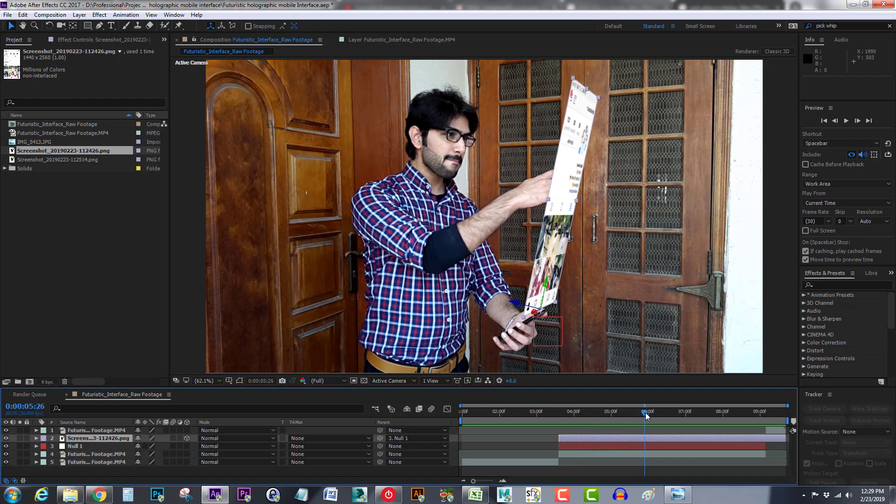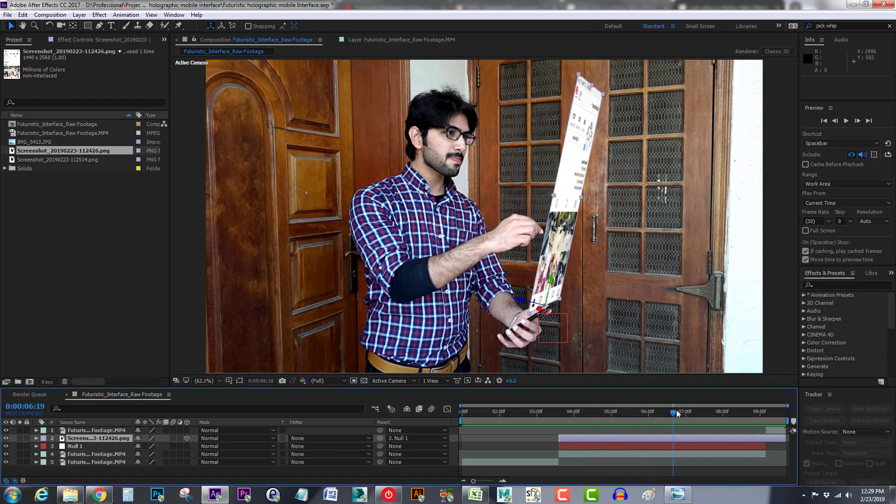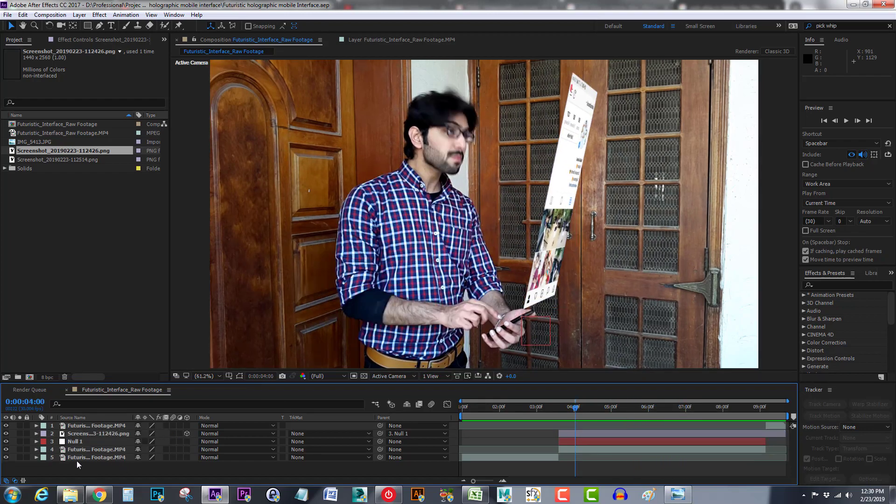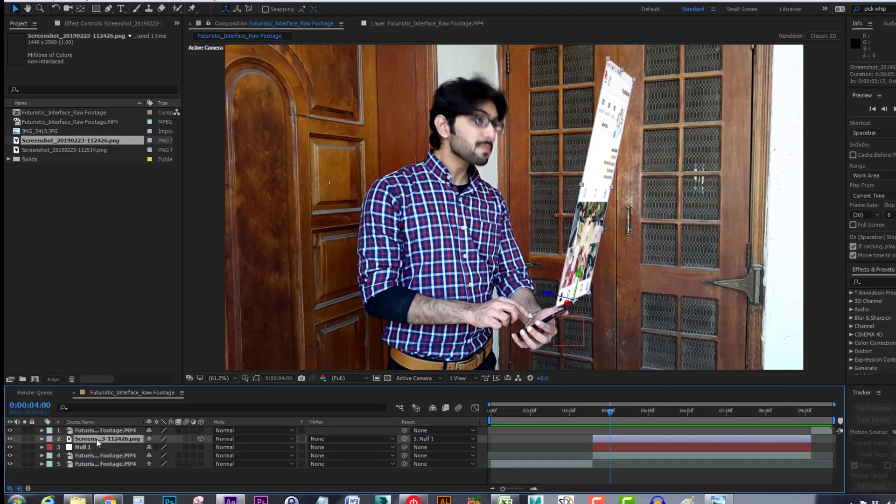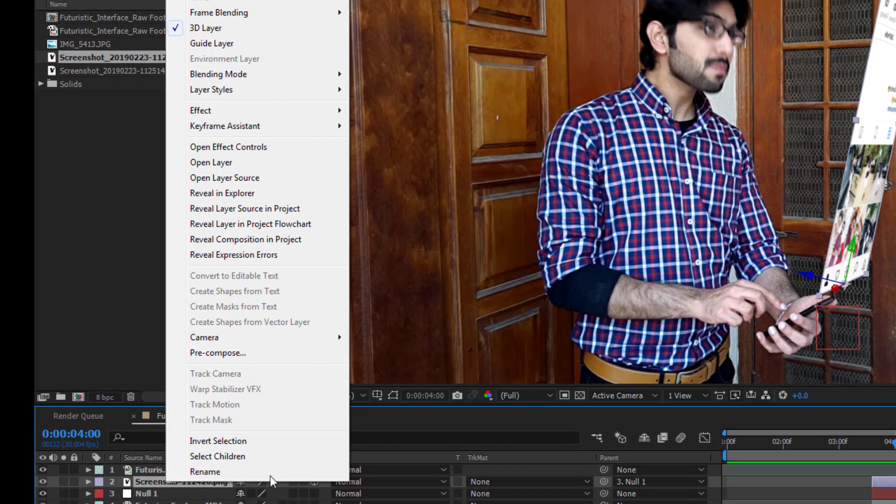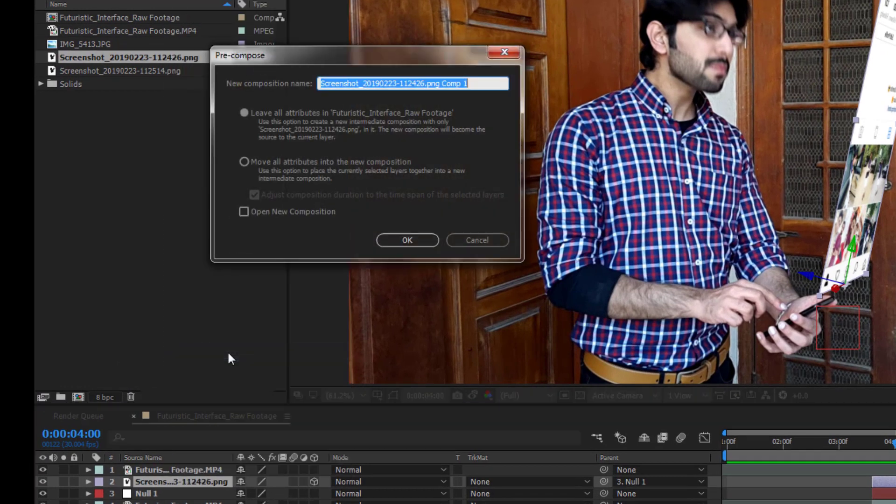And after this I will select my image layer and then I will right click and click on pre-compose. Make sure leave all attributes is selected. Now I will press OK.